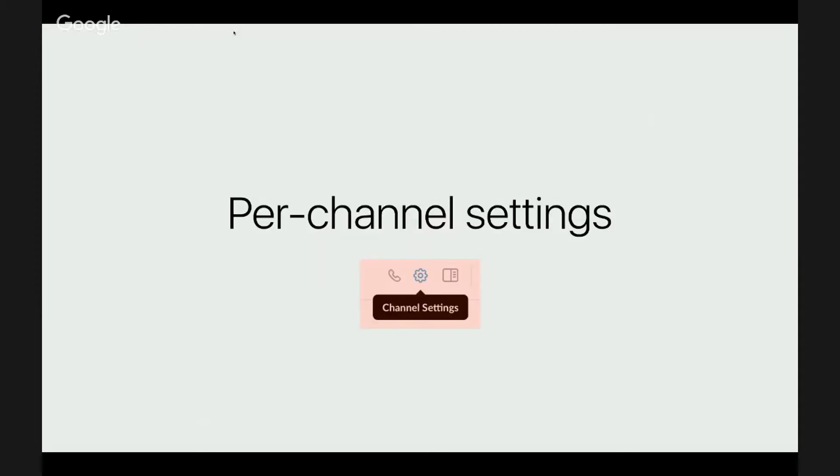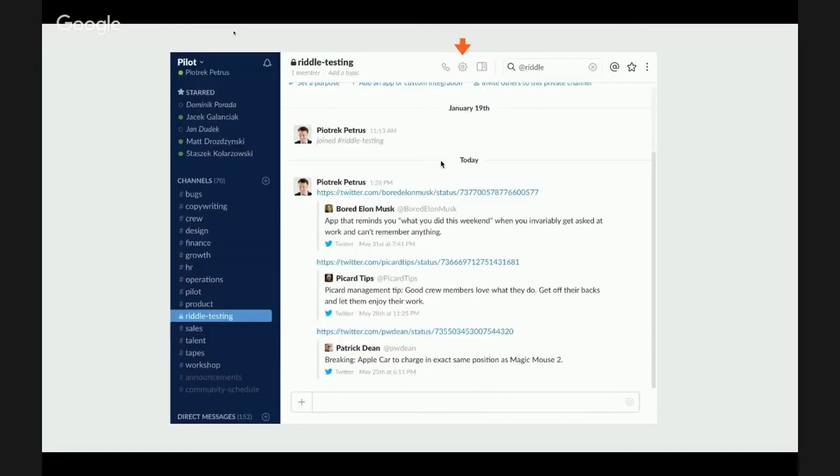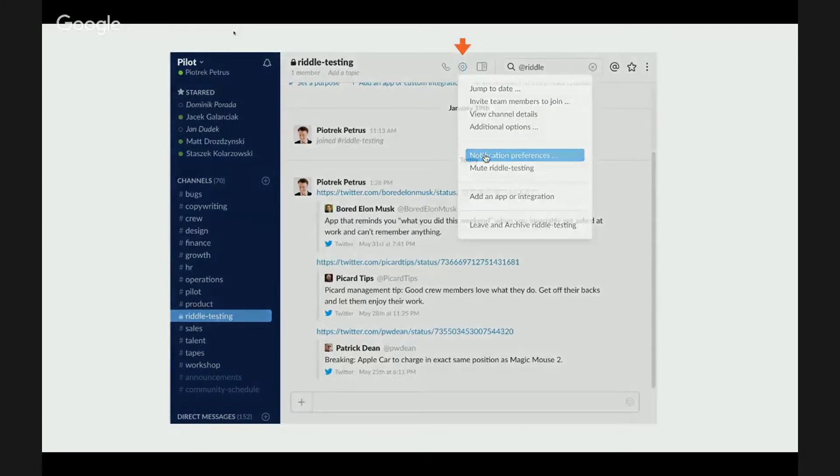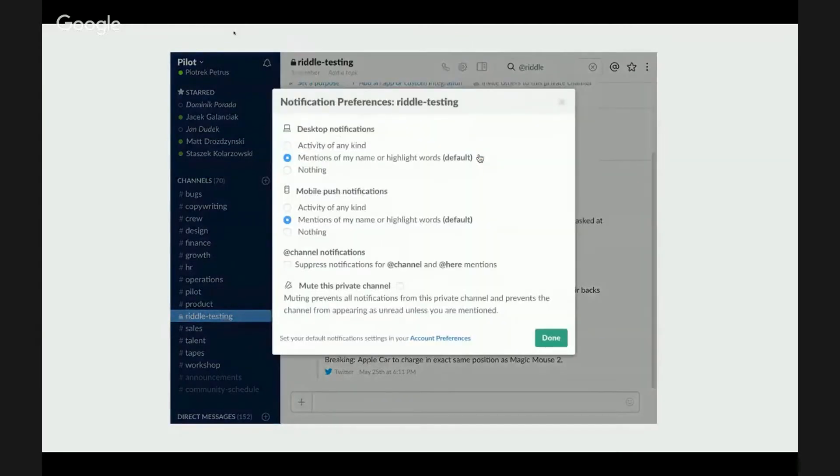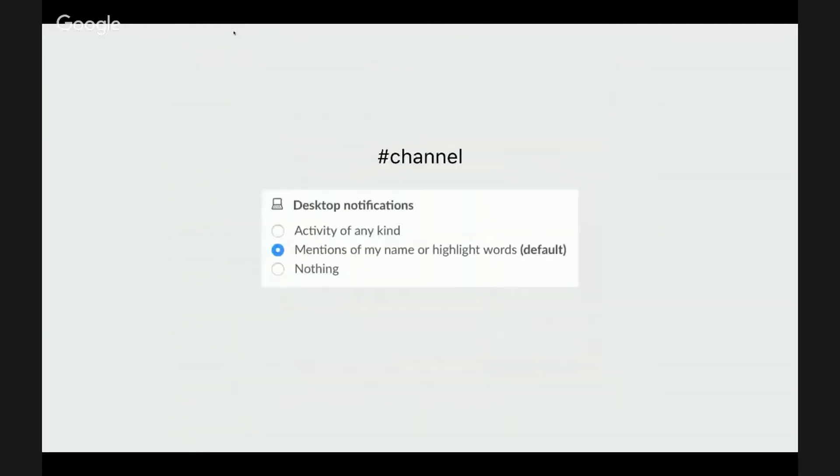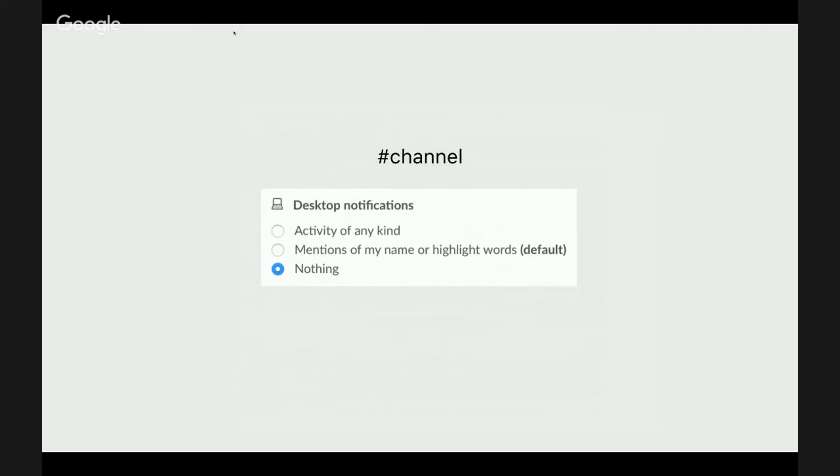Now moving on to per-channel settings. This is how you get to them. Let's zoom in. And right off the bat you will notice a copy of global settings that we set just now. But this time you can change them per channel. You can use this to disable notifications for the worst channels and leave them for the channels that you are truly interested in.